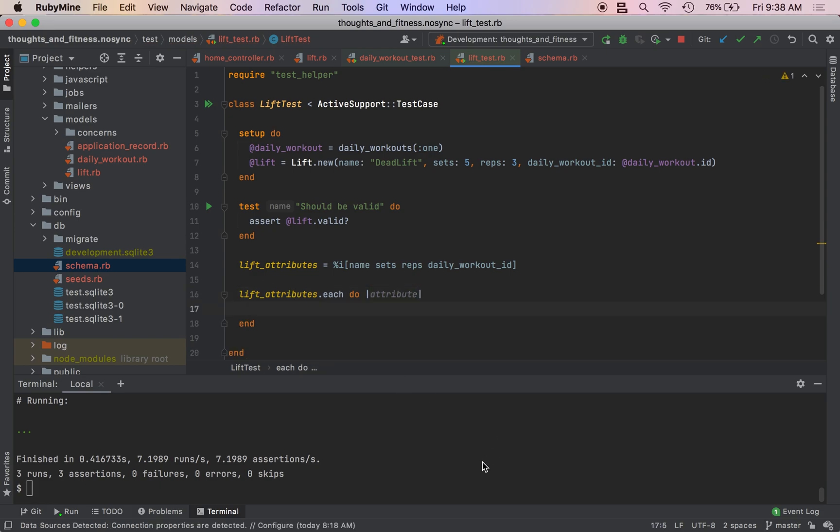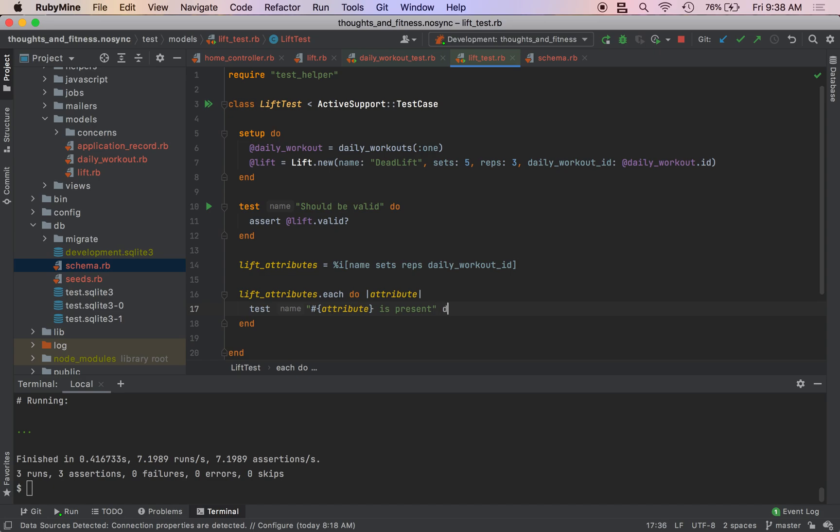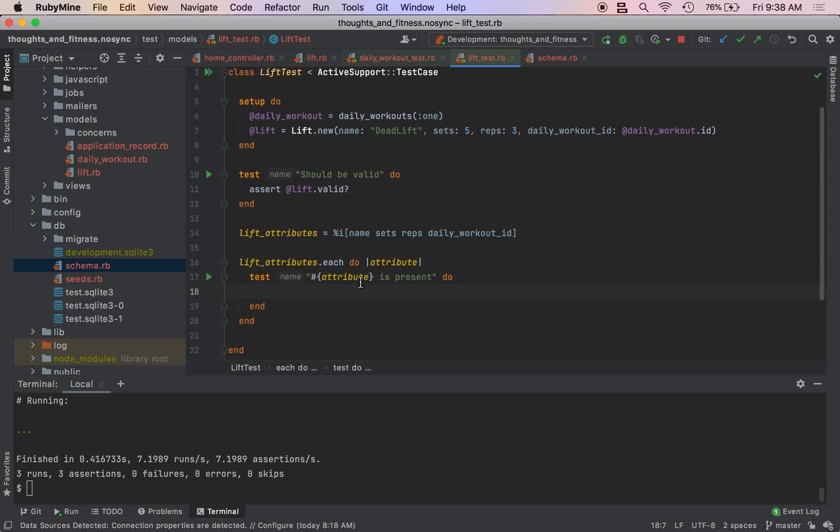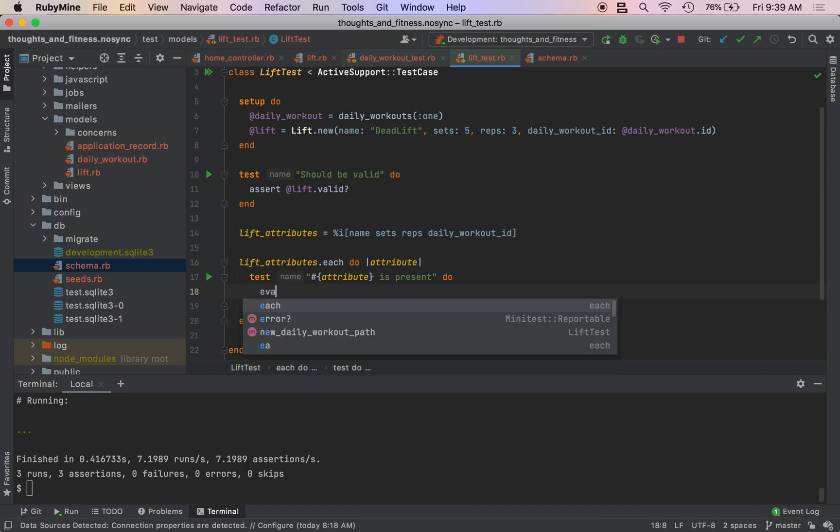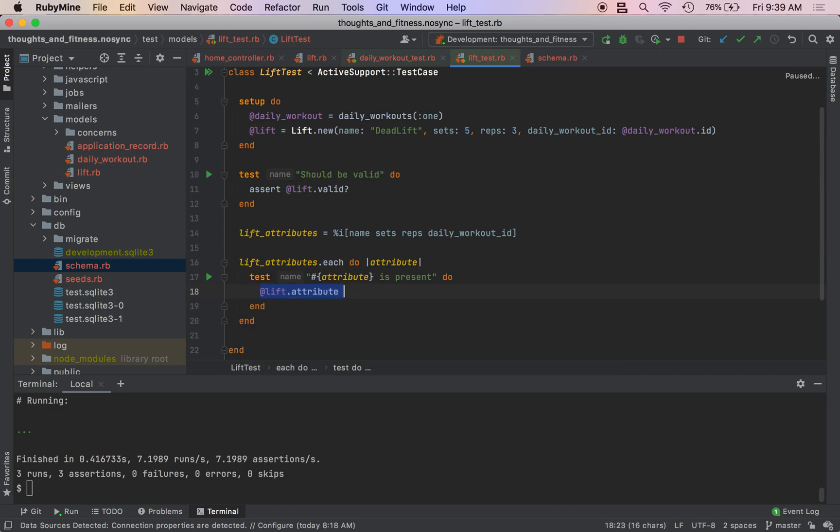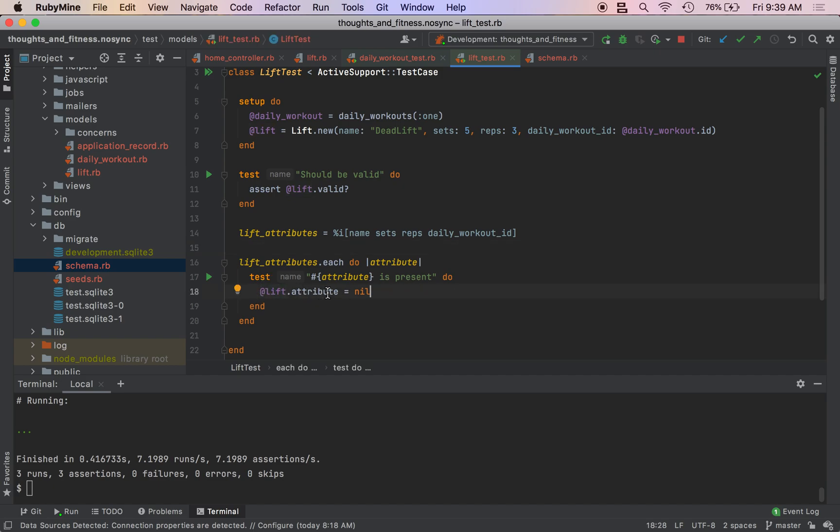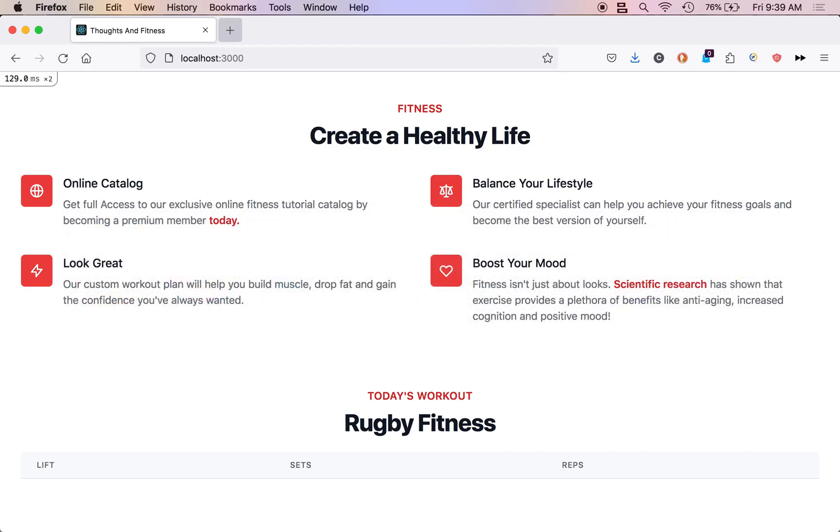And then we need to do test attribute is present do. And then what you think we could do is we could do at lift dot attribute and use our attribute helper, but that doesn't work. So we need to use eval. So we can do eval. We would loop through each of the attributes. And then we would set the attribute on that lift equal to nil, but this does not work, you can run the test and take my word on it. It just doesn't work. So we need to use eval.